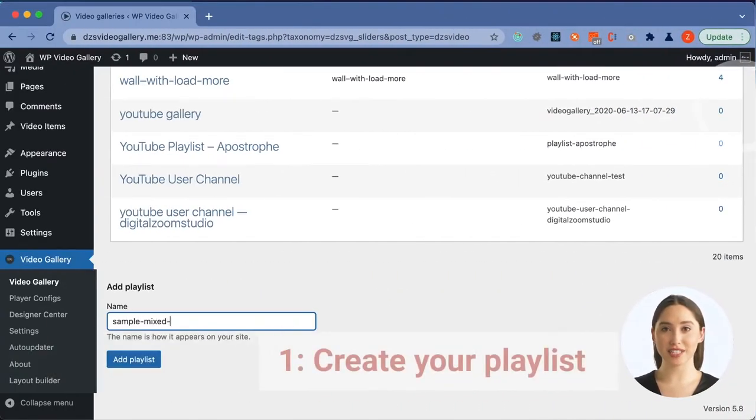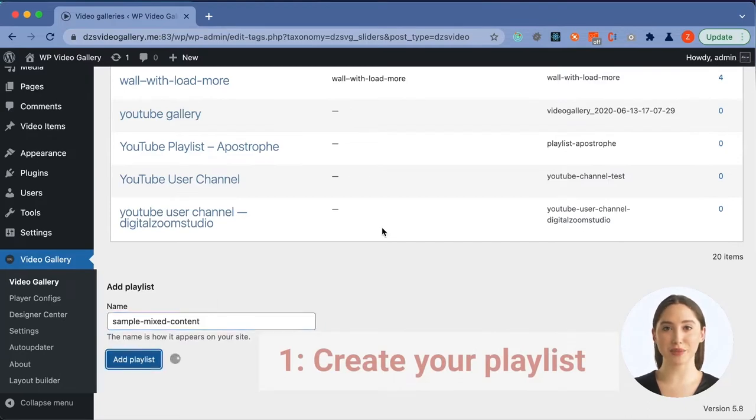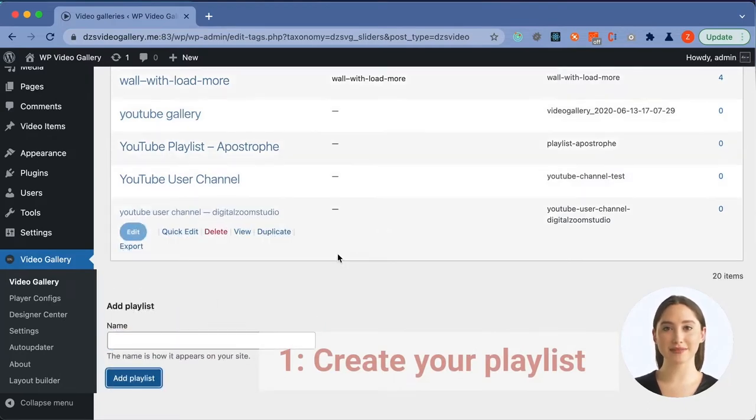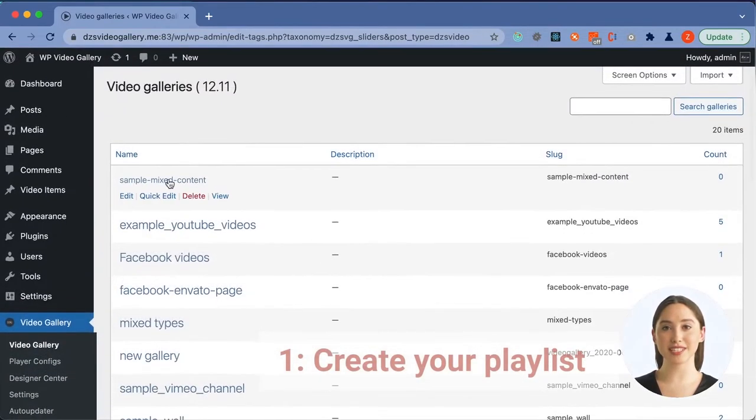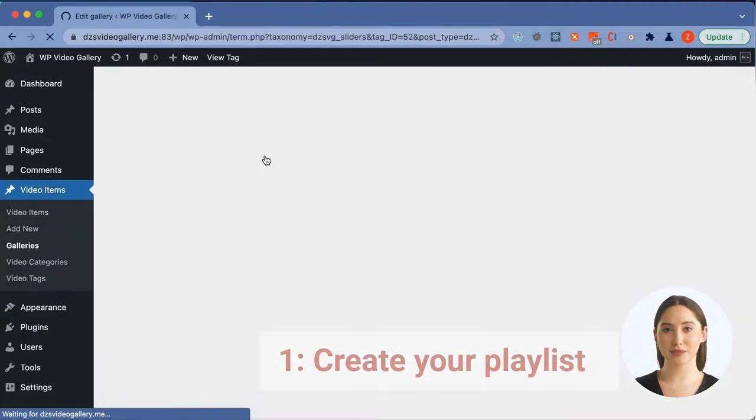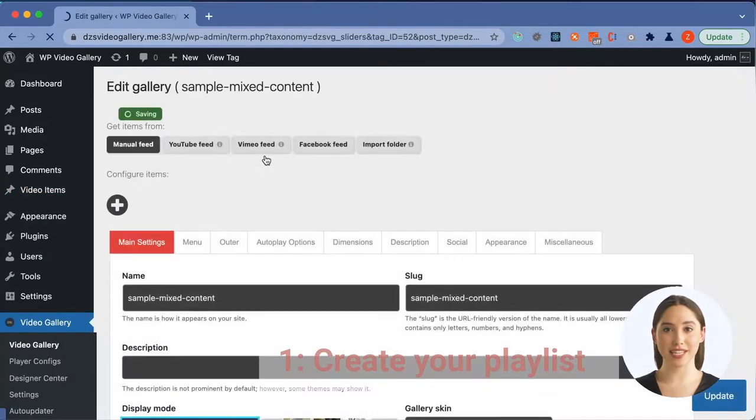First, go to the Video Gallery Playlists menu and create a playlist. Choose a name. Then scroll at the top to find your new playlist.